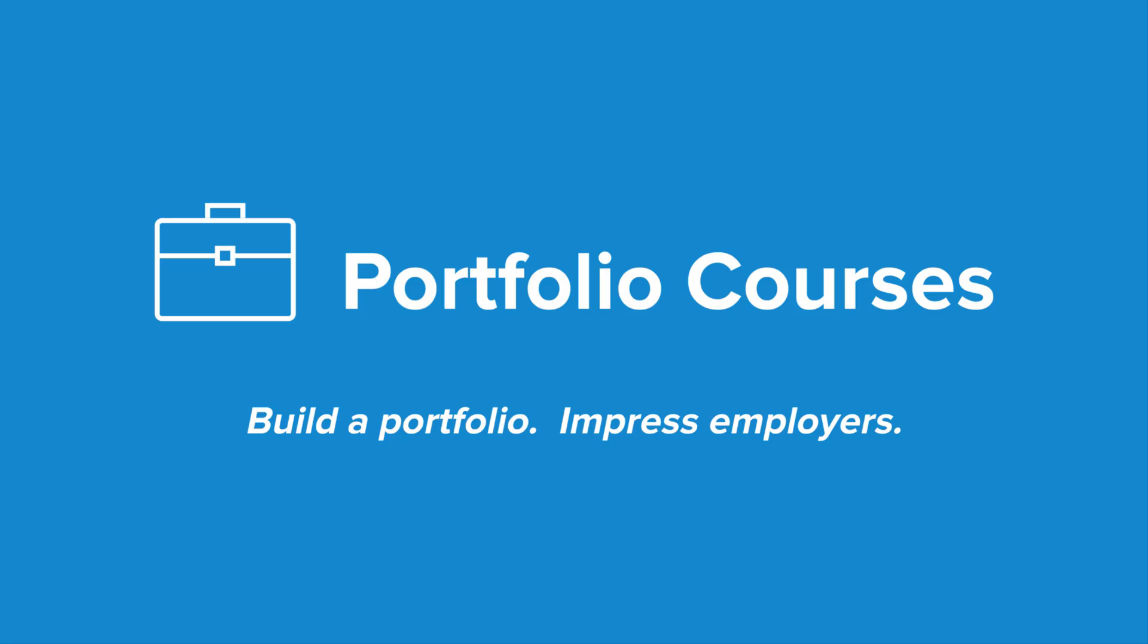Check out PortfolioCourses.com where we'll help you build a portfolio that will impress employers, including courses to help you develop C programming projects.